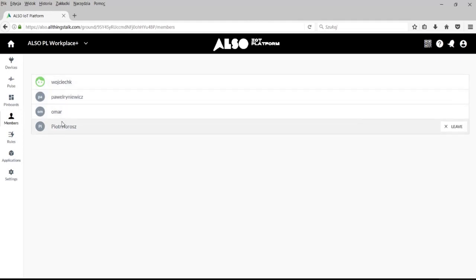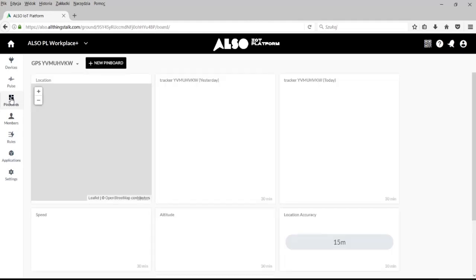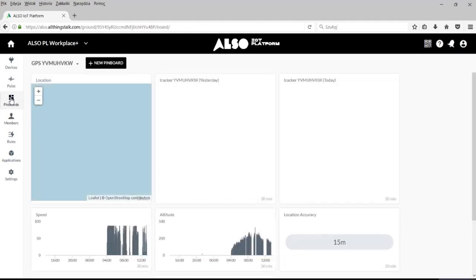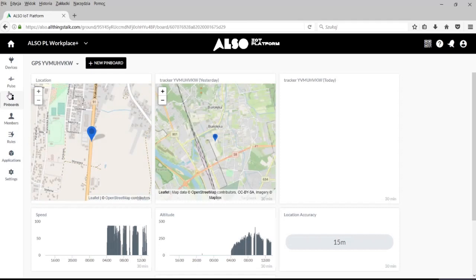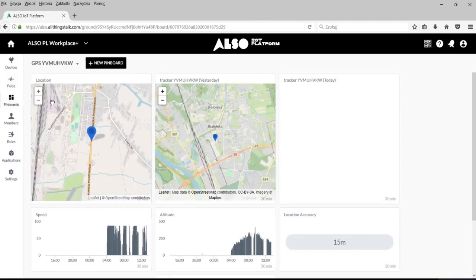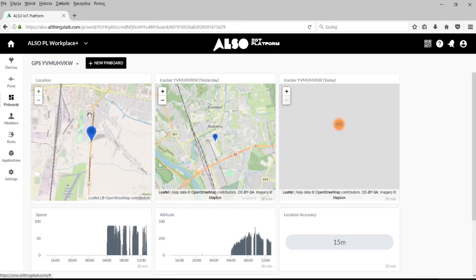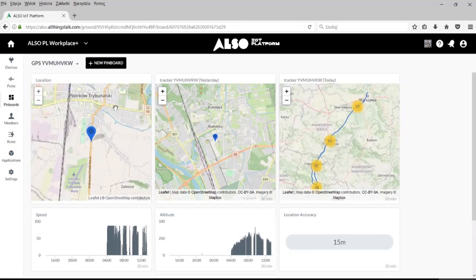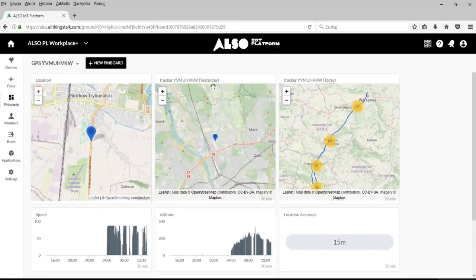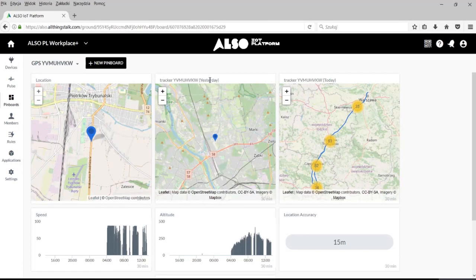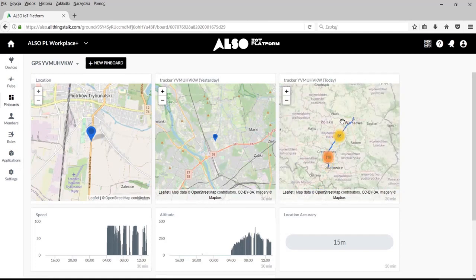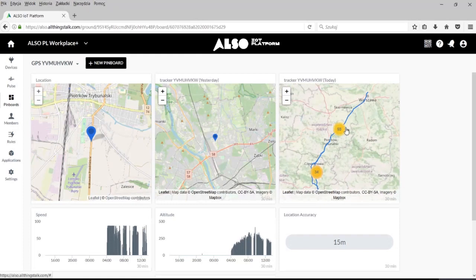Czy chcemy poznać dokładną trasę przejazdu naszego auta dostawczego? Czy chcemy mieć dostęp do prędkości? Czy interesuje nas aktualne położenie naszej dostawy? Czy może wczorajsze położenie? Co z informacją o planowanej dostawie do miejsca docelowego? Czy może potrzebujemy więcej informacji lub danych historycznych?